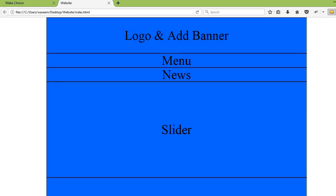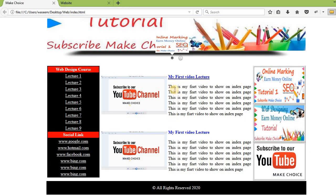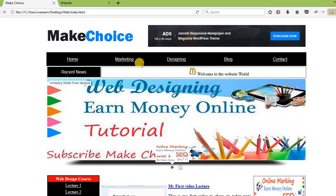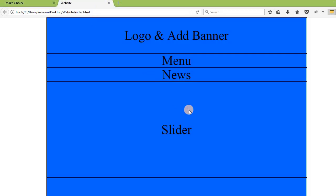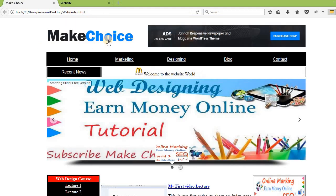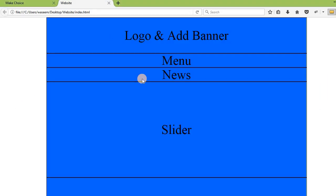In the next lecture we will start putting in the actual logo, ad banner, news ticker, menus, and sliders. The website will gradually look like the reference design. If you don't understand anything, you can comment and I will answer your questions. If you like this video, please thumbs up, subscribe to my channel, and share with everyone so they can also learn to make websites. Thank you so much.